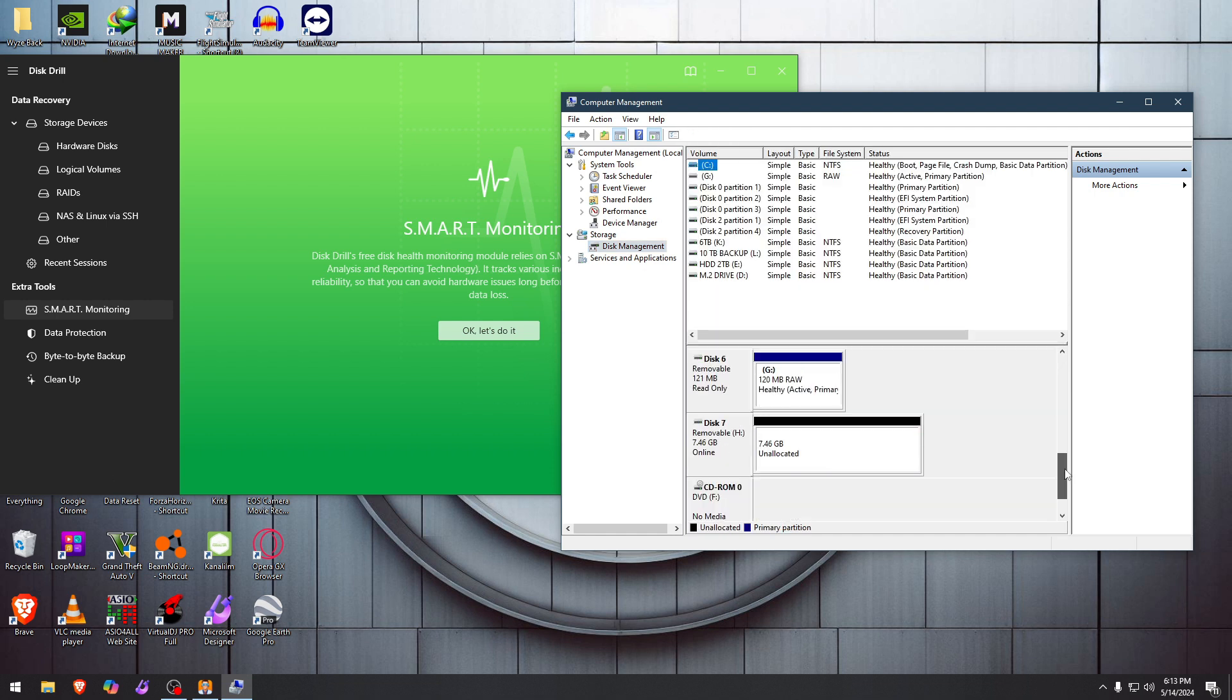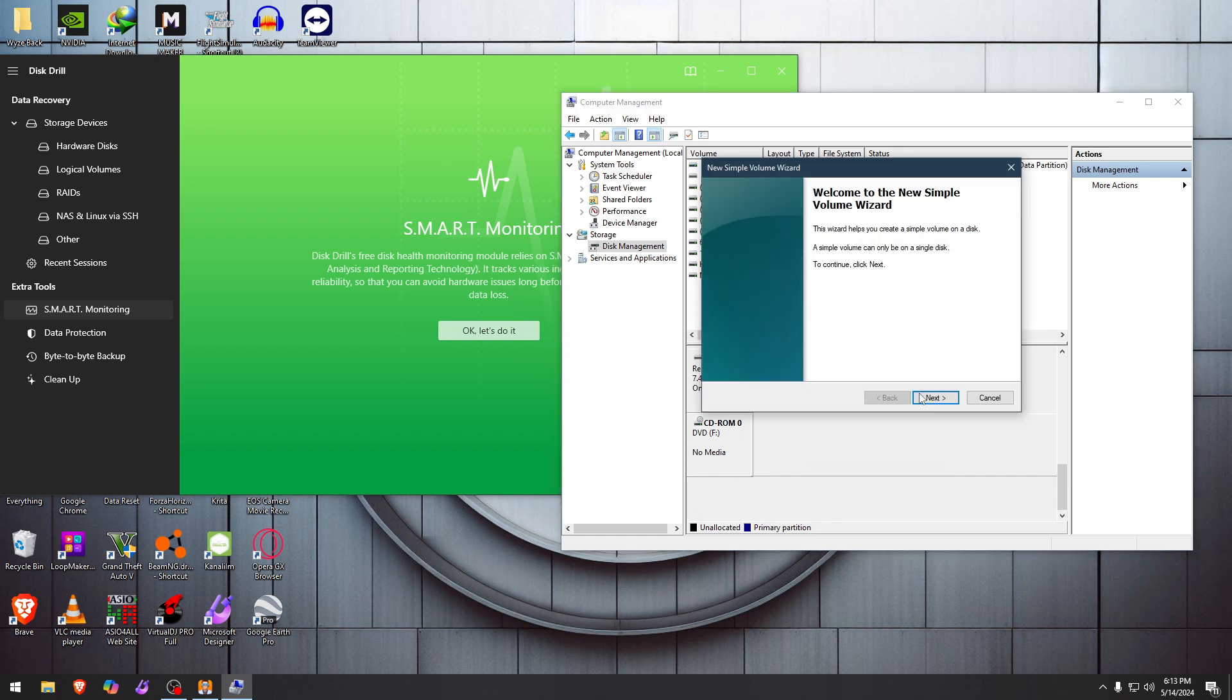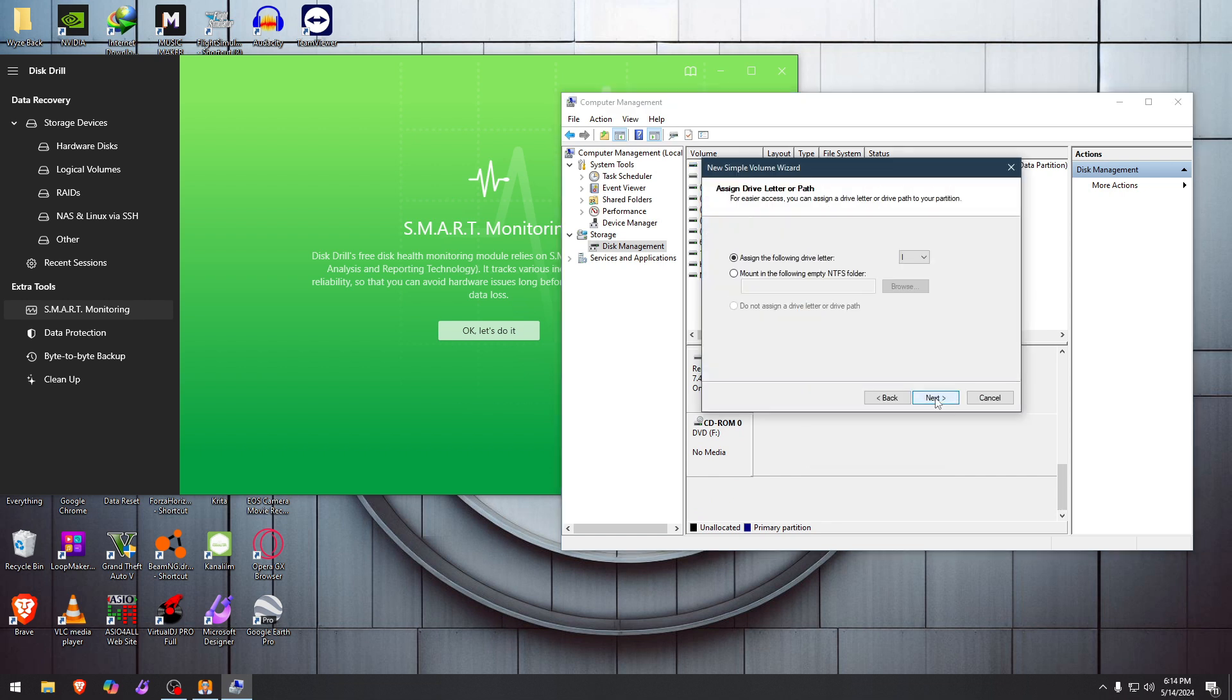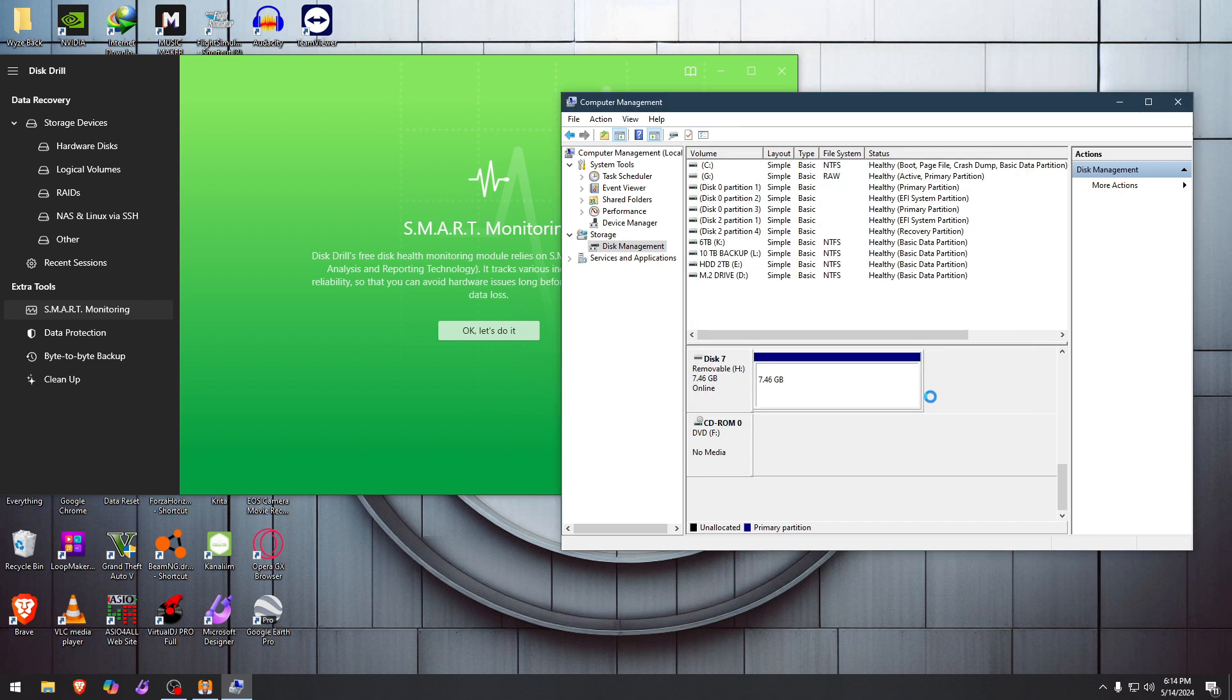Okay, now we have to find our drive that we wiped. It's this one right here—simple volume. That means this went through the ringer. We're just going to name it USB, a very creative name, and we're going to finish.